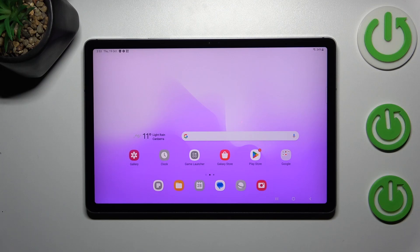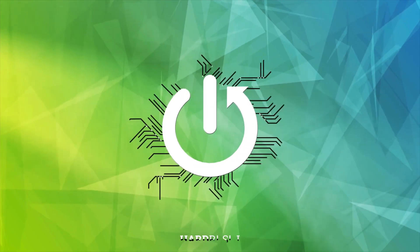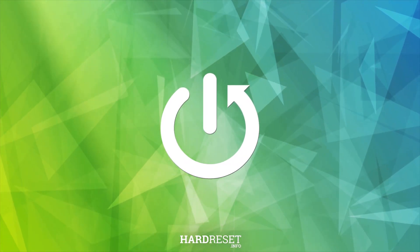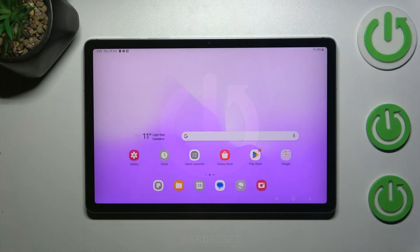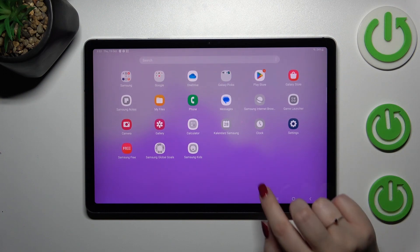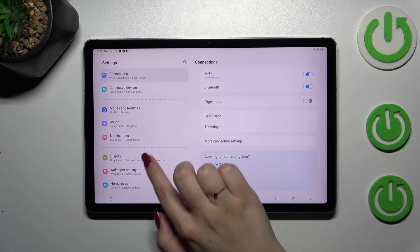Hi everyone, in front of me I've got a Galaxy Tab S9 FE and let me share with you how to add or remove a Google account in this device. So let's start with opening the settings.